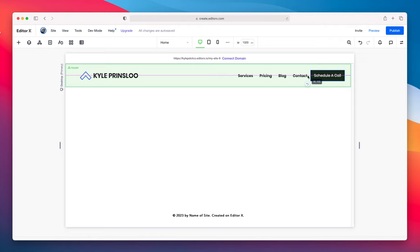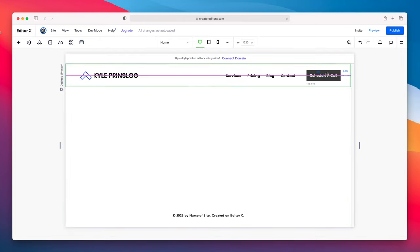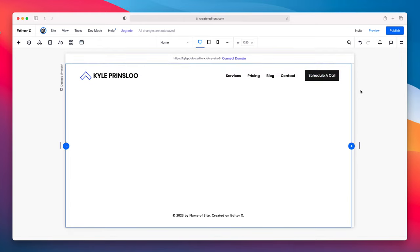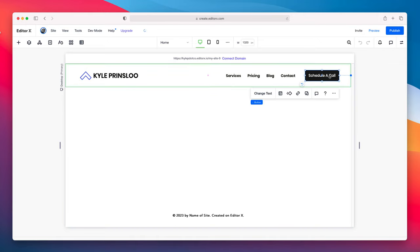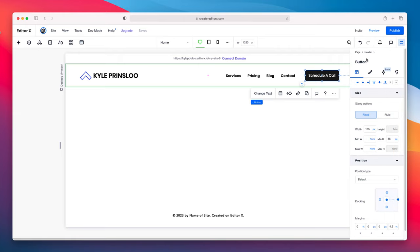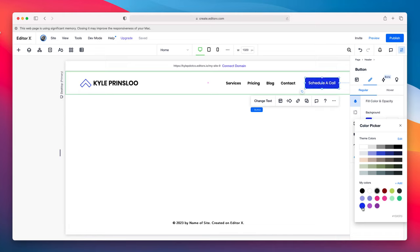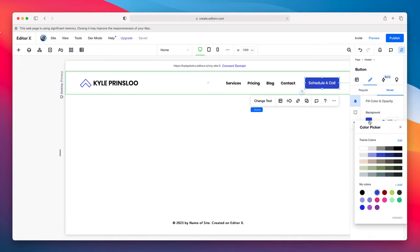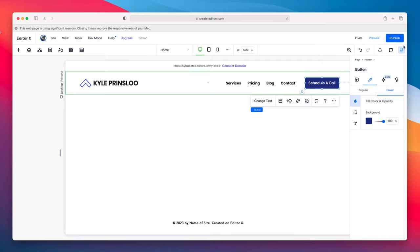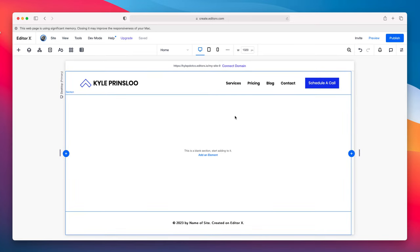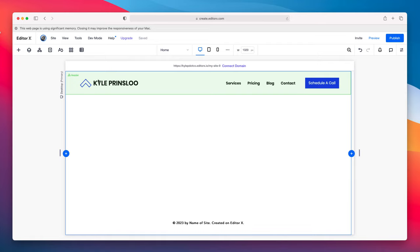I'm going to make this wider, move it a bit, then change the color of this to black. I'll highlight the element, go to background, and use this blue color — I'm quite a fan of it. Let's change the hover to a darker blue. I'm liking how it's turning out — pretty simple. We've got our logo, and we've got Services, Pricing, Blog, Contact, and a nice call to action.